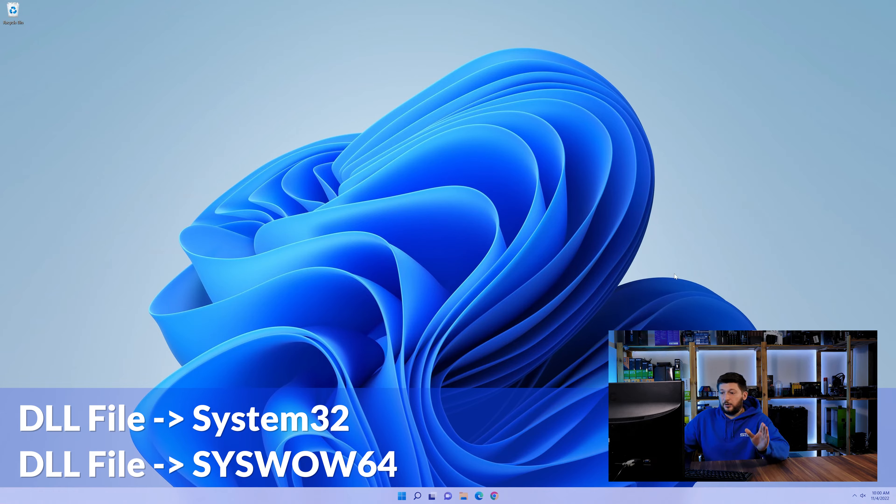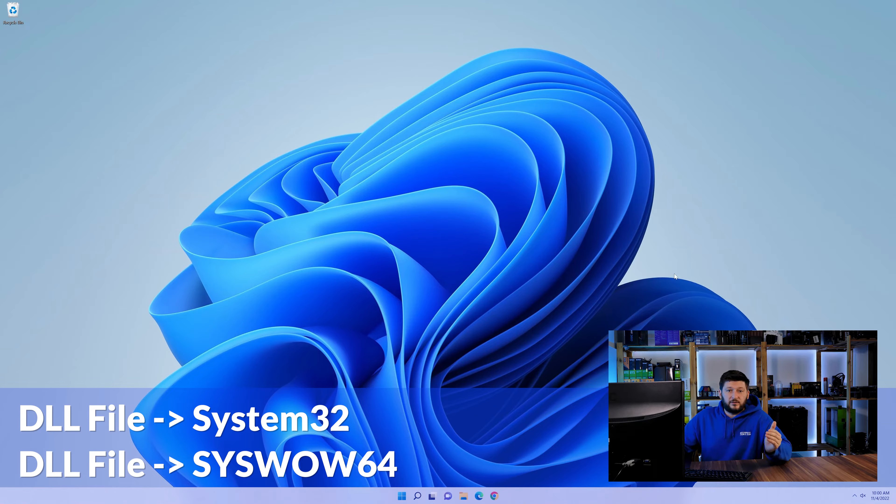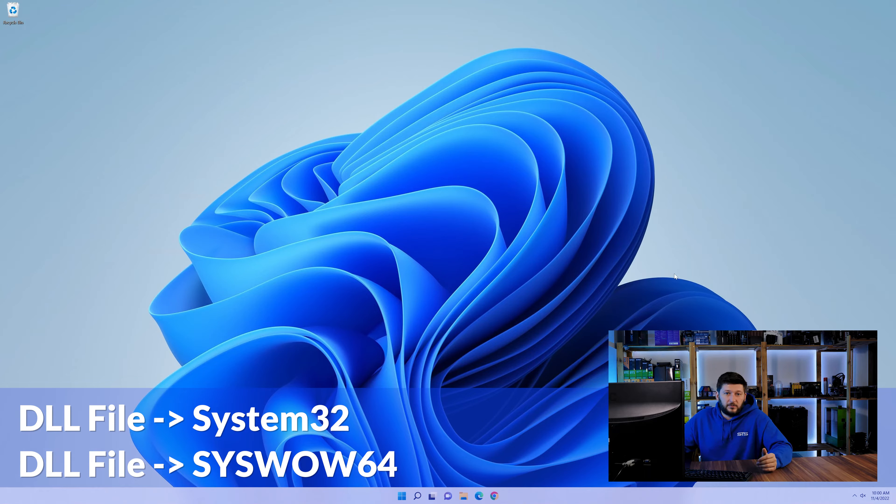On a side note, if you're using a 32-bit Windows 10, 8 or 7, you are not going to have a SysWow64 folder. In that case, you can just skip that step. Now you can close all of these windows and restart your PC.